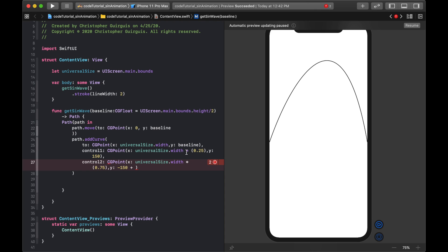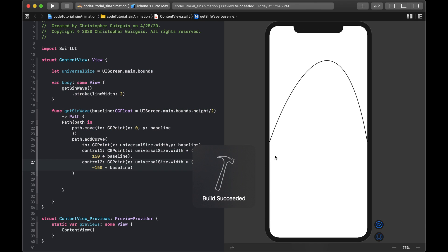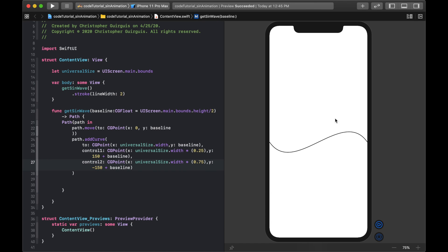Reading it back: I moveTo x: 0, y: baseline, and the curve ends at x: universalSize.width, y: baseline. The first control point is at 25% of width with y: 150 + baseline, which lets it rise up. The second control point is -150 + baseline. Hit resume and we see the curve go down then up — perfect.